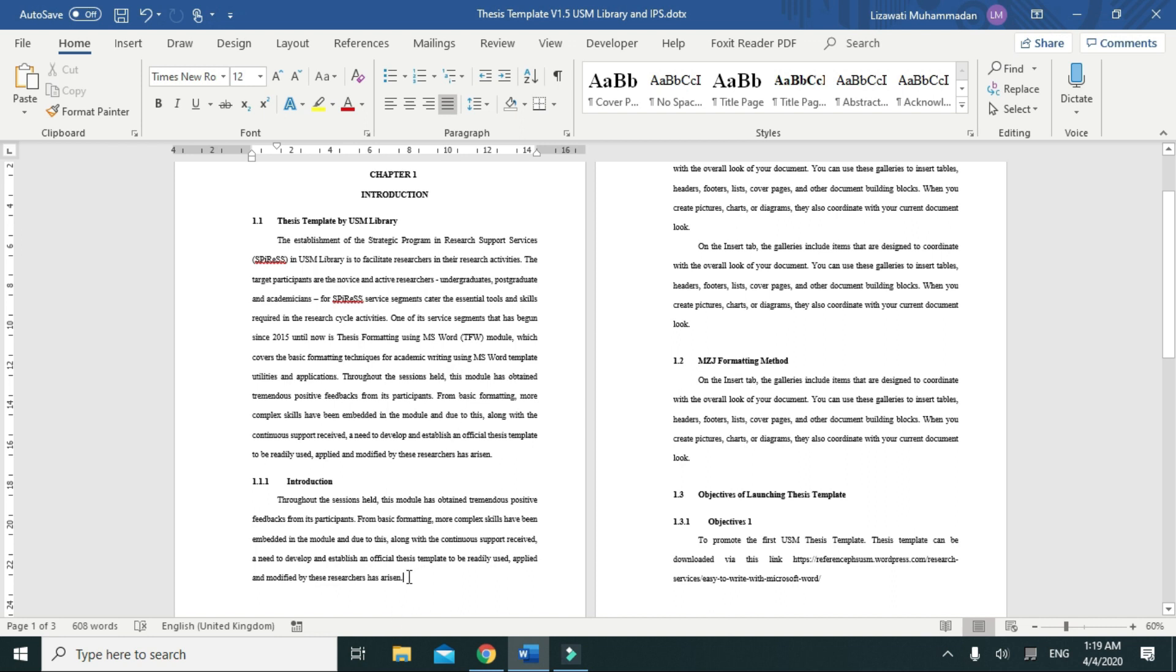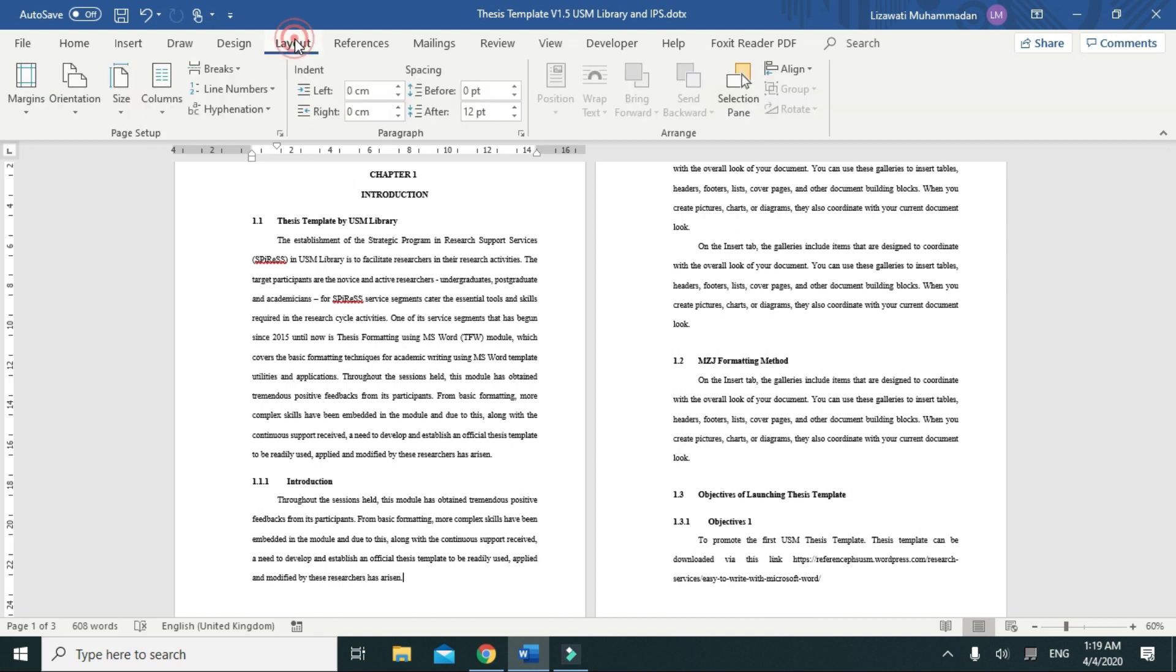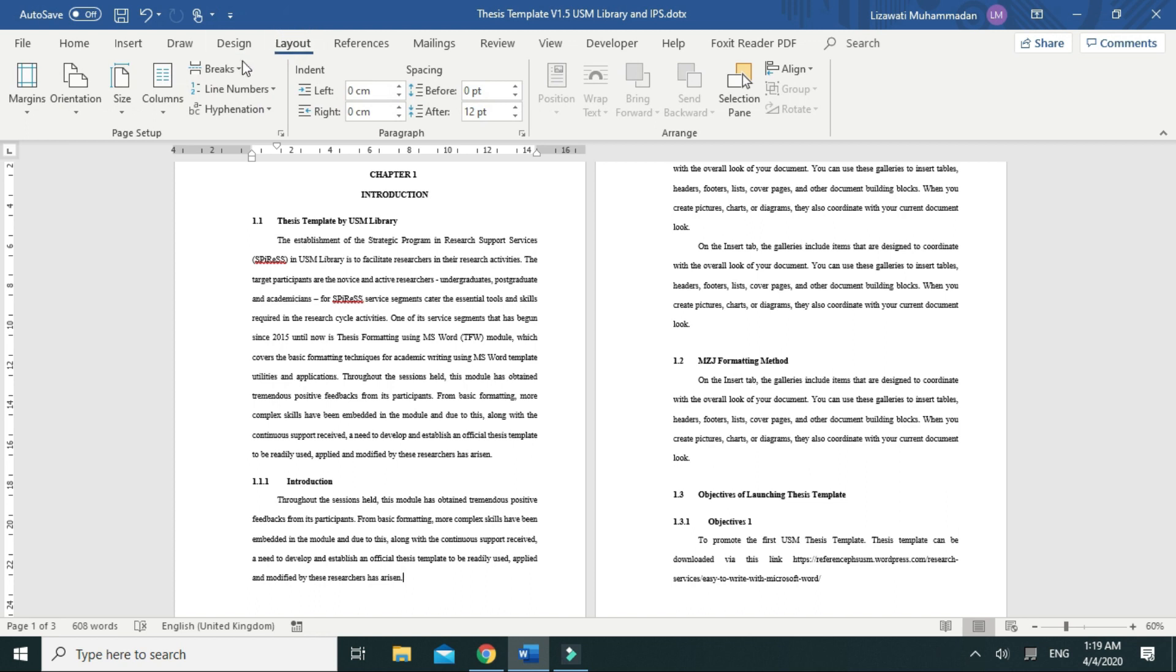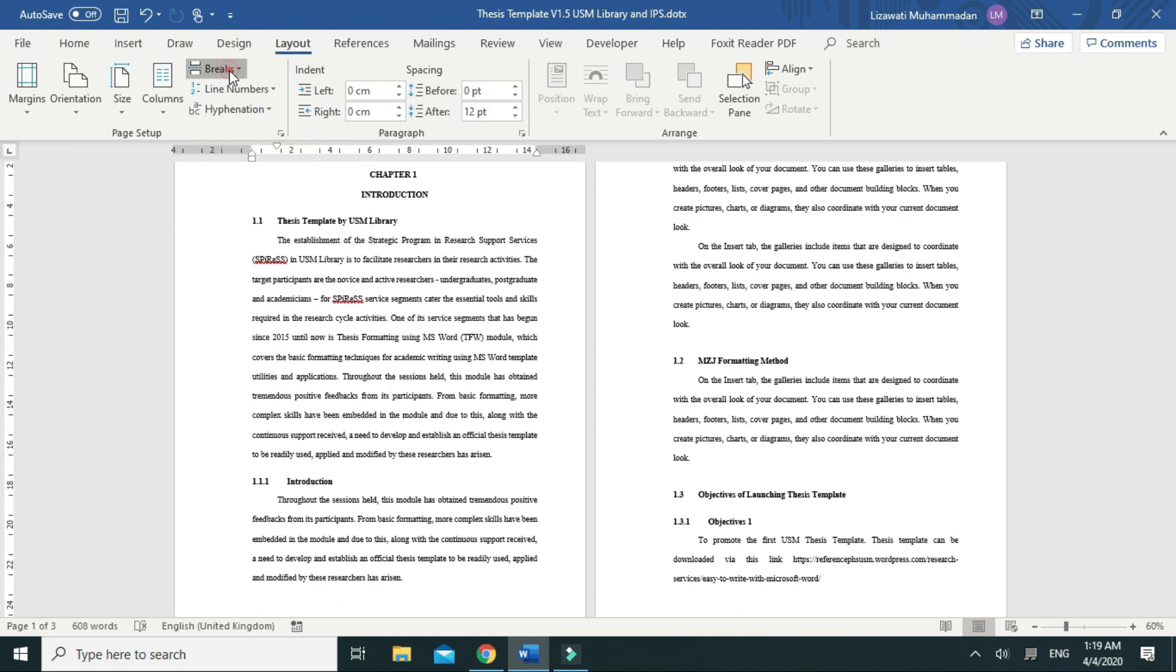Put your cursor here at the bottom of the first page after the last line of the text, then select...